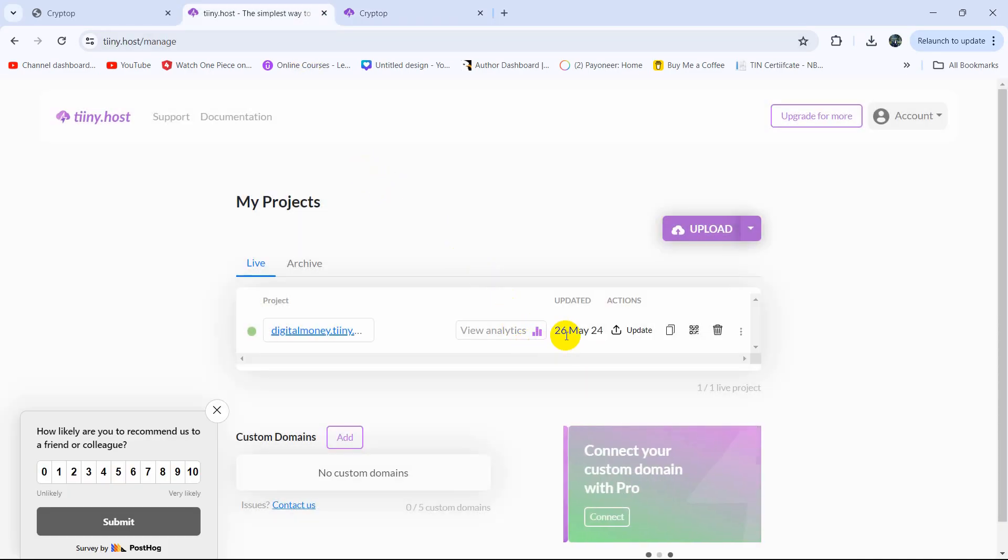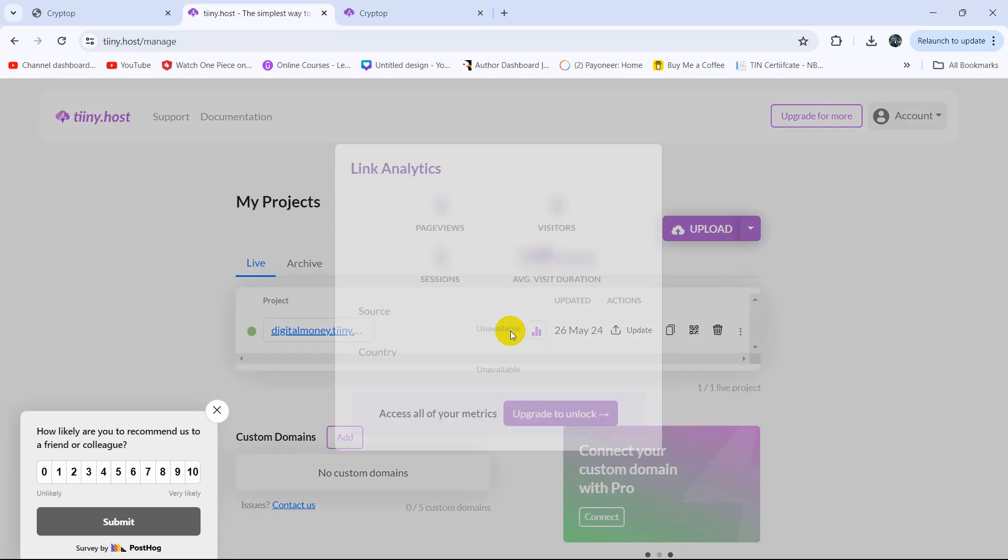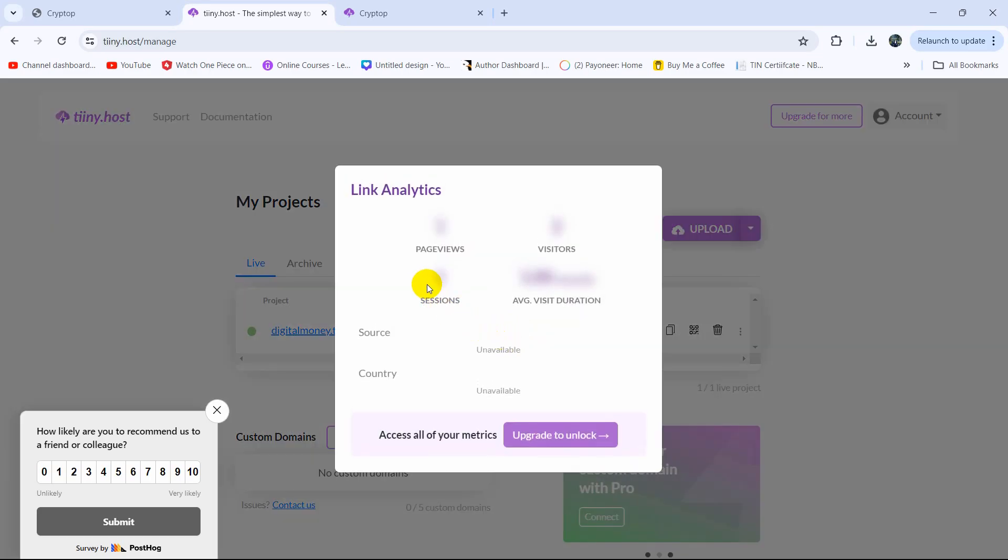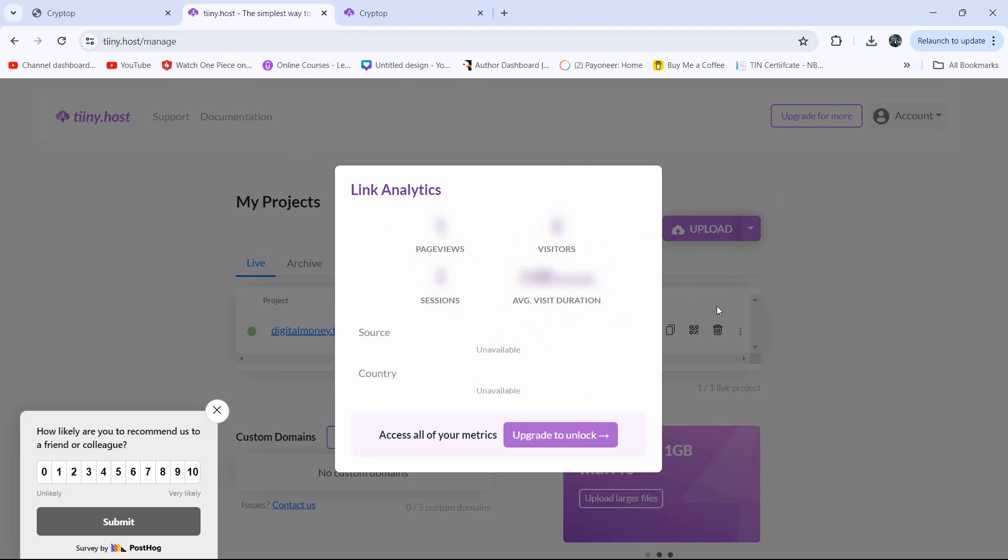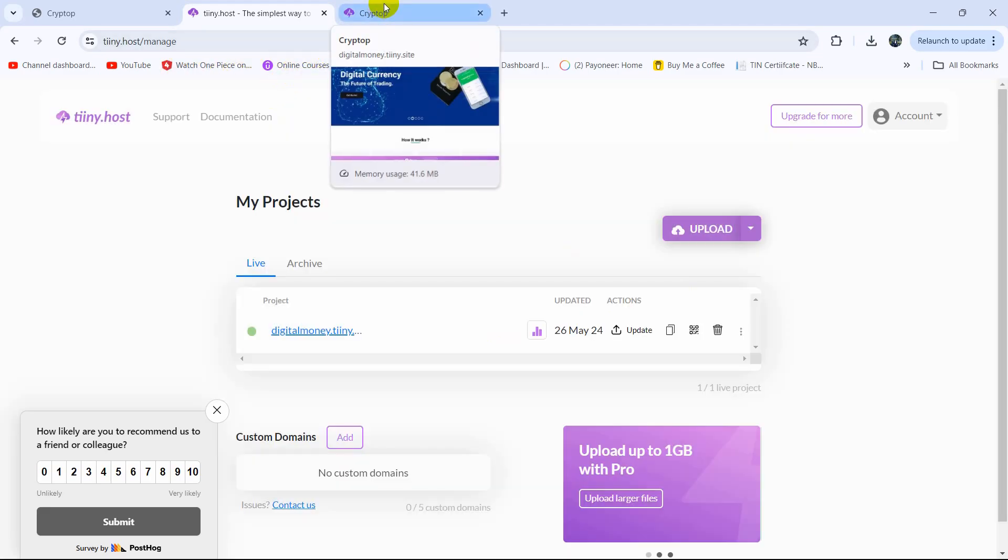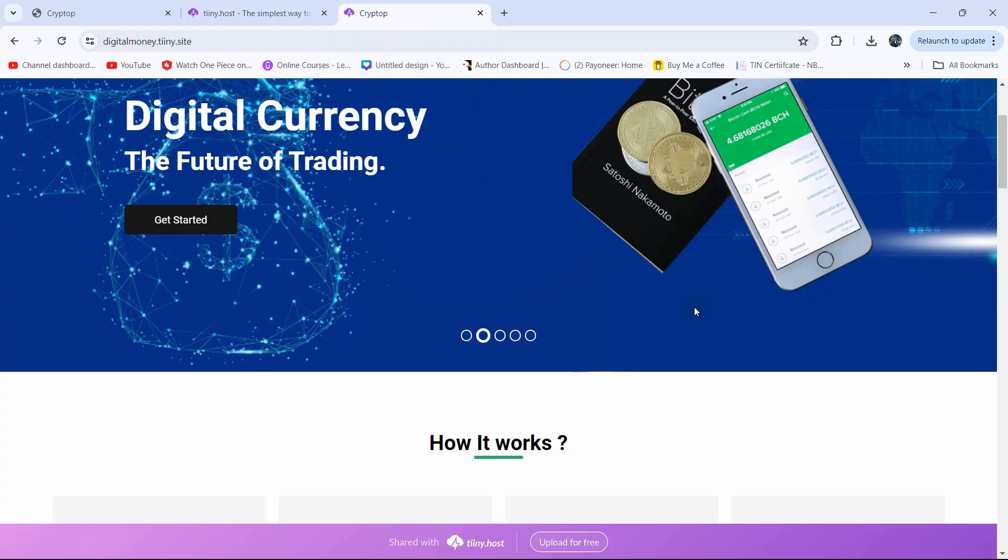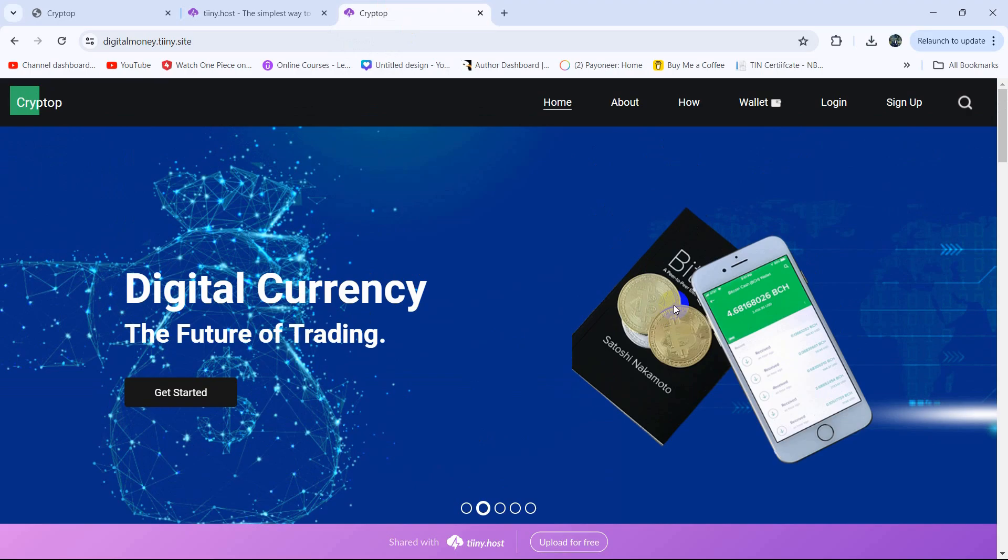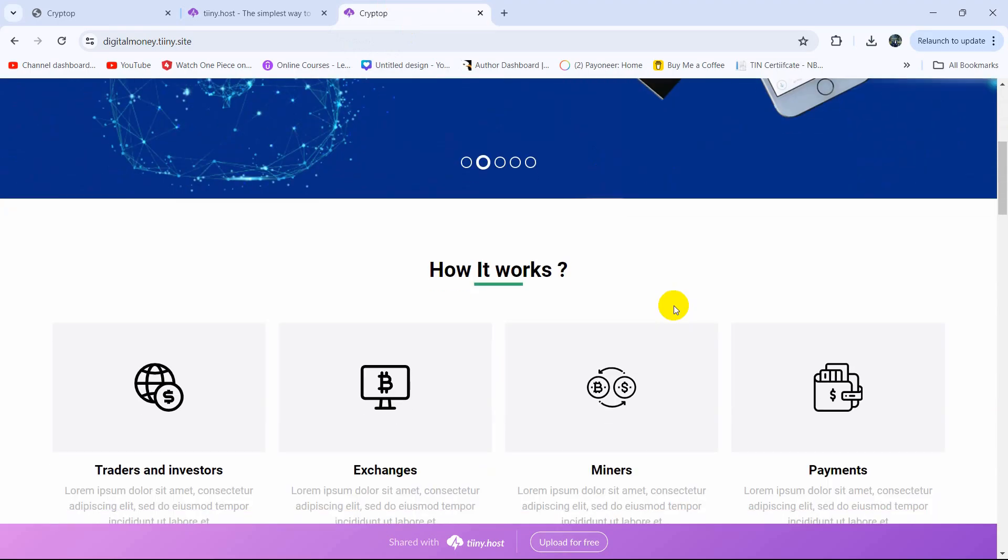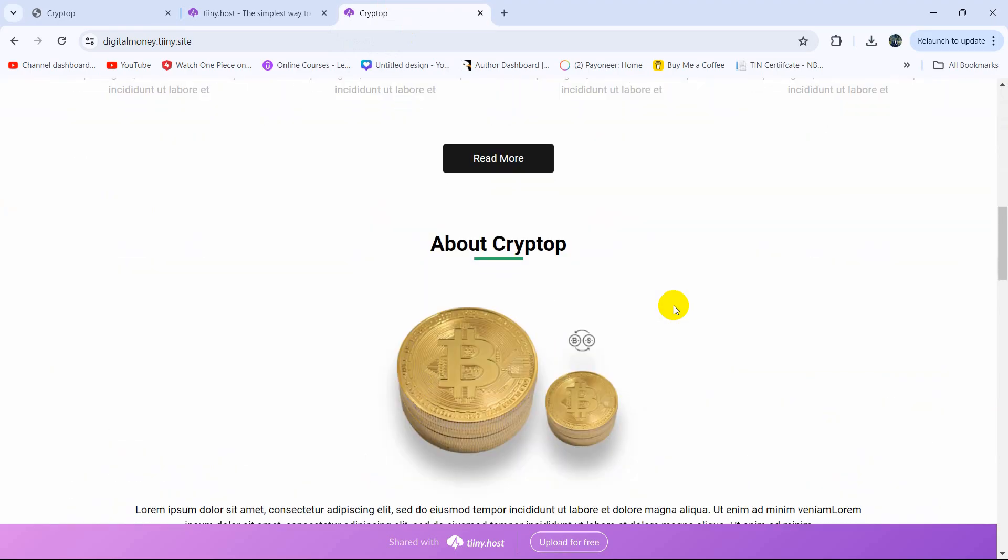And here you will be able to see your website analytics, how many people have visited your website and everything. So for it we need to upgrade our package. So I think for uploading an HTML CSS website online for free this is quite good.